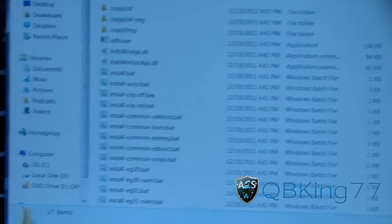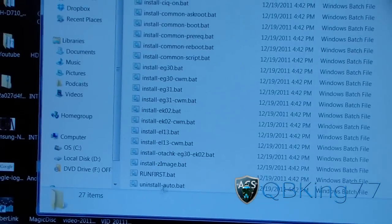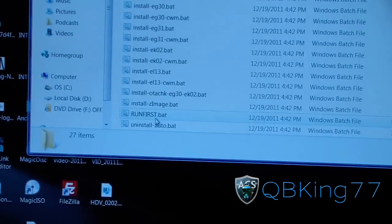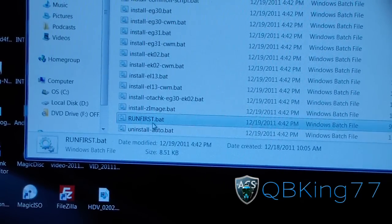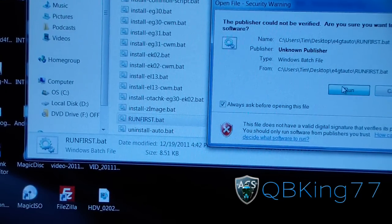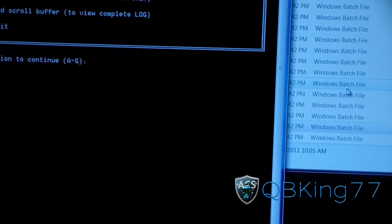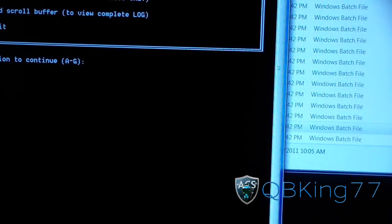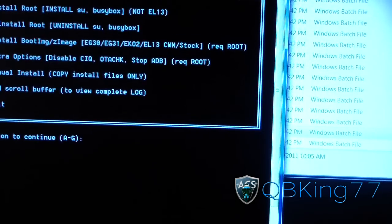Plug in your phone, go to that Epic 4G Touch Auto folder, and scroll down until you see 'run first' at the bottom — the .bat file — and then hit Run. It should open up a command prompt like so.